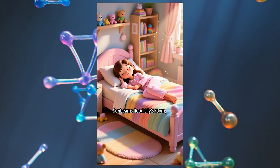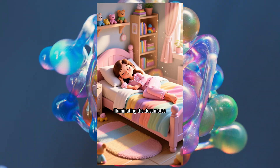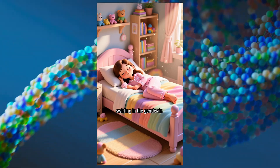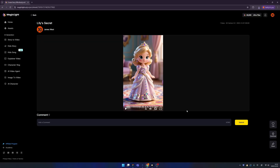'Sunbeams flood Lily's room, illuminating the dust motes swirling in the gentle air.' We generated our video! You can download it from here or share it with friends, and you can even upload directly to social media like TikTok or YouTube Shorts. I think this is the best tool to compete against other competitors.